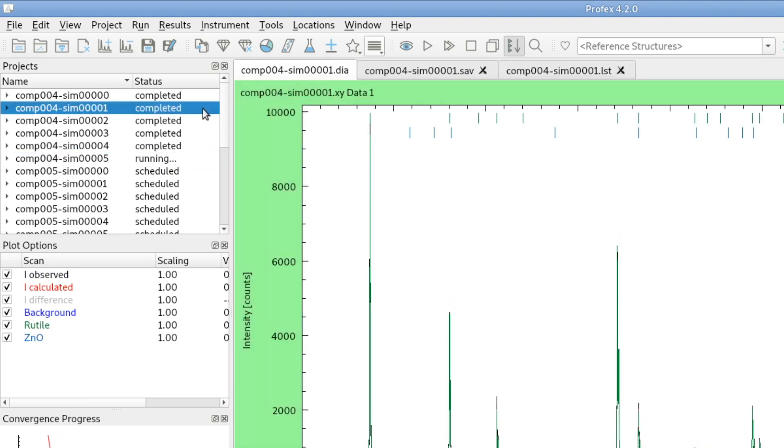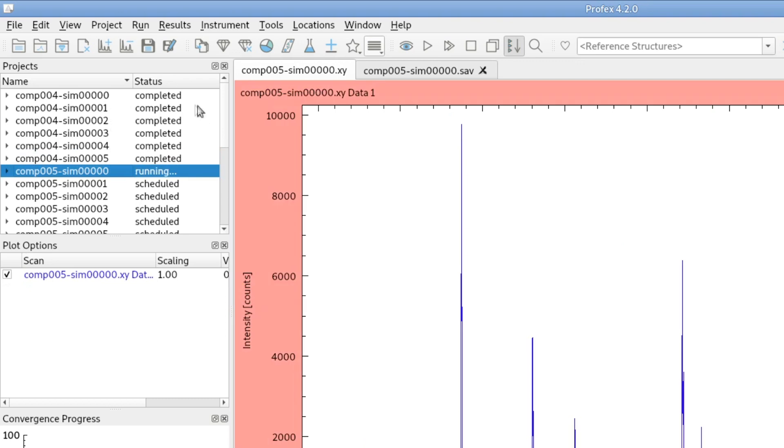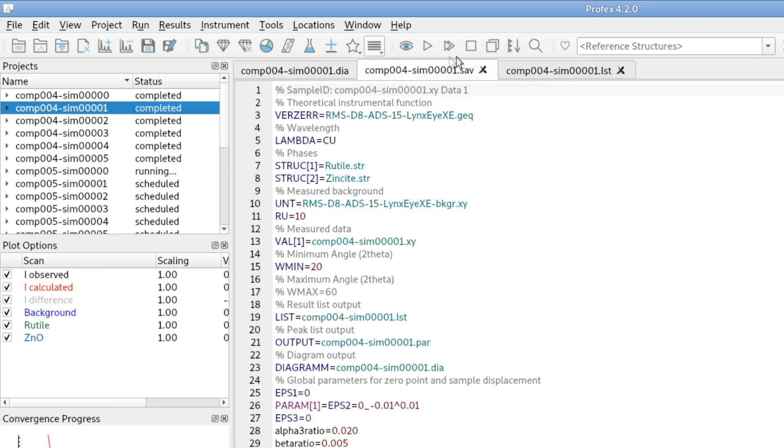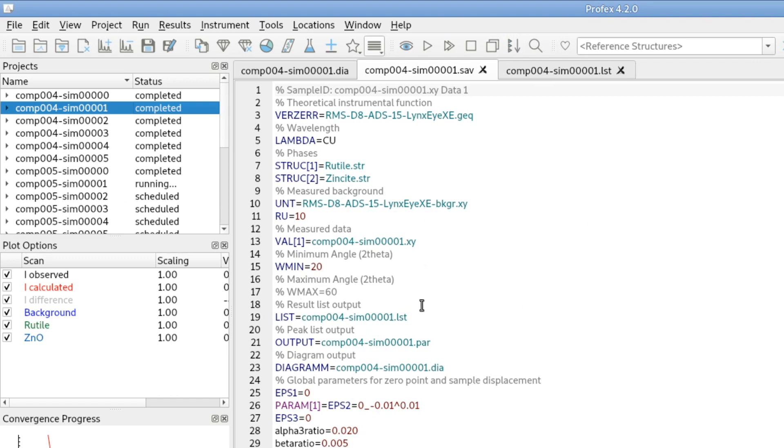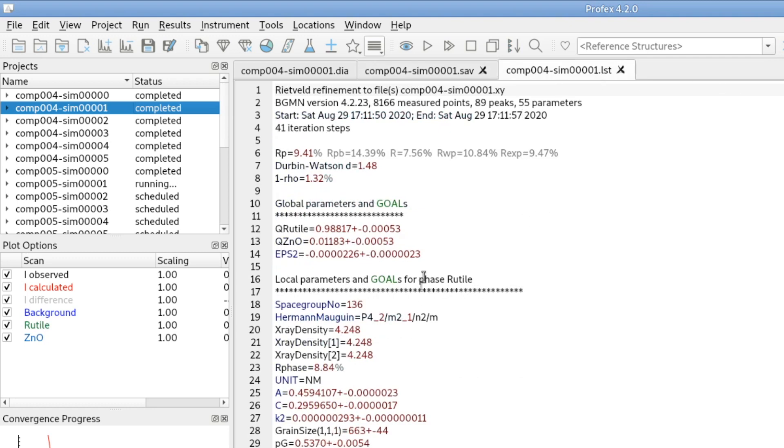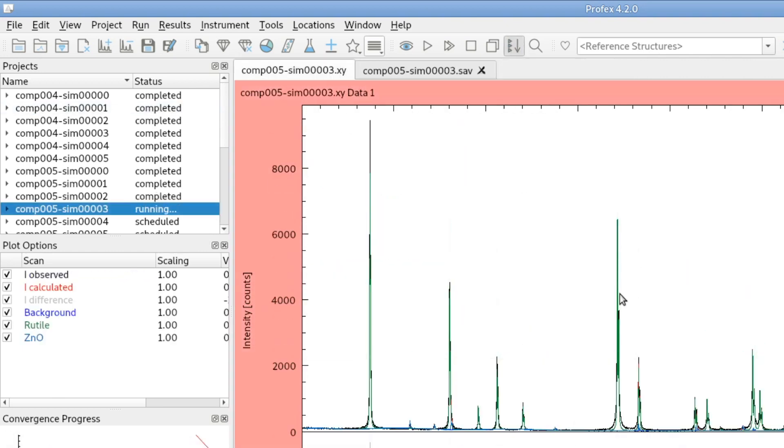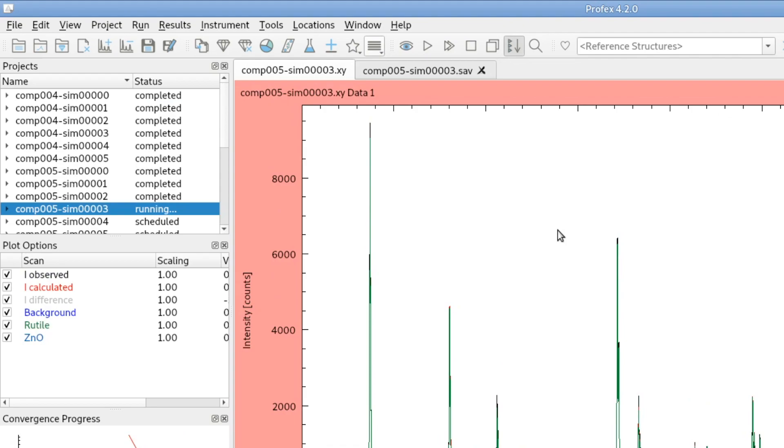If I go to one of the projects, this feature following the active refinement will be deactivated, because I don't want it to jump to the next refinement project while I am reading or editing this file. So while I'm reading something here, it will continue processing files, but it will not jump to the active one. And as soon as I click this button again, it will start following the active refinement.